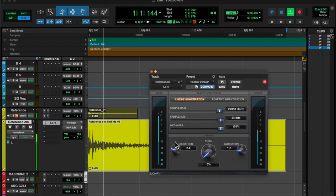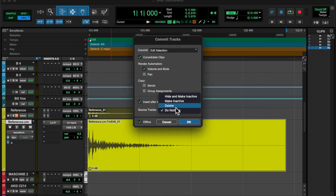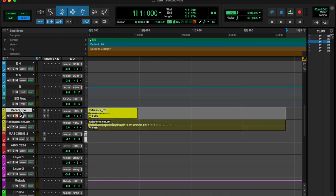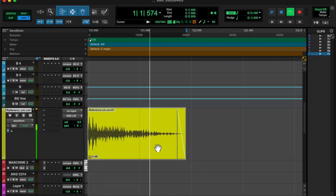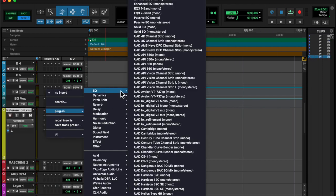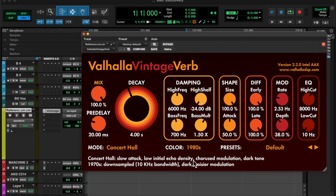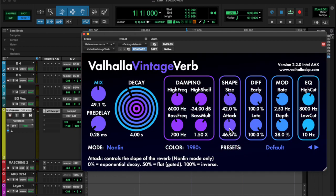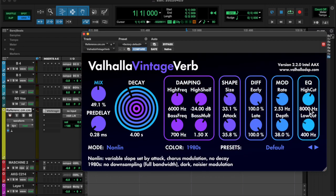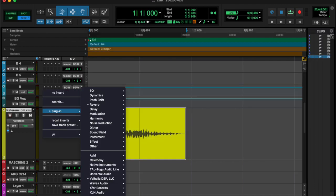And then I threw in the lo-fi and cut out some of the bit depth. And then I added, I think, the Sans Amp as well. I didn't really use the verb.